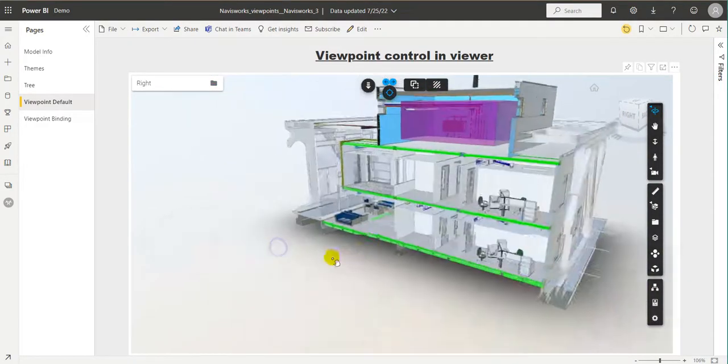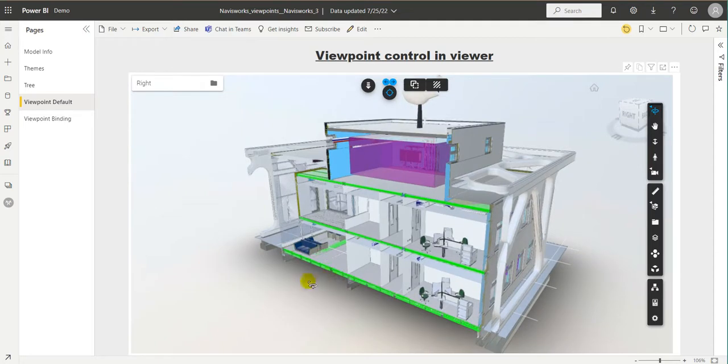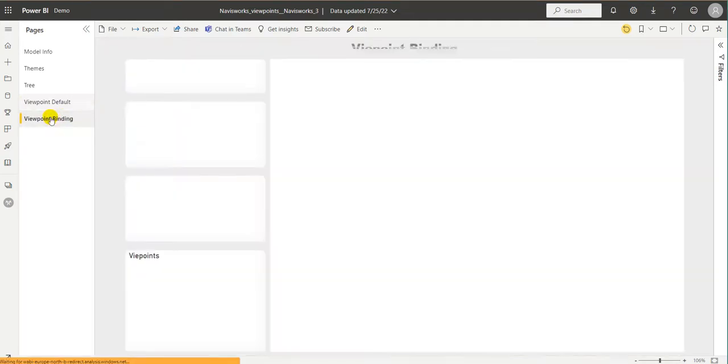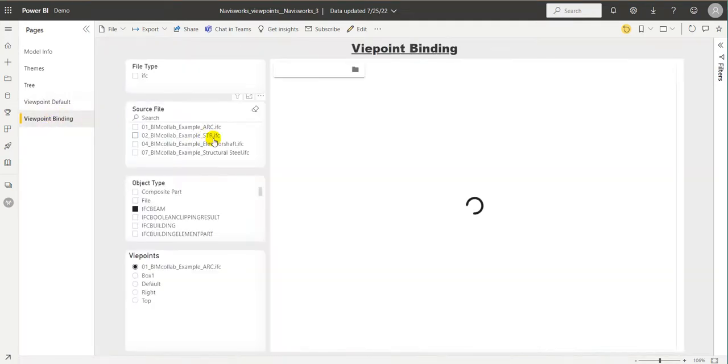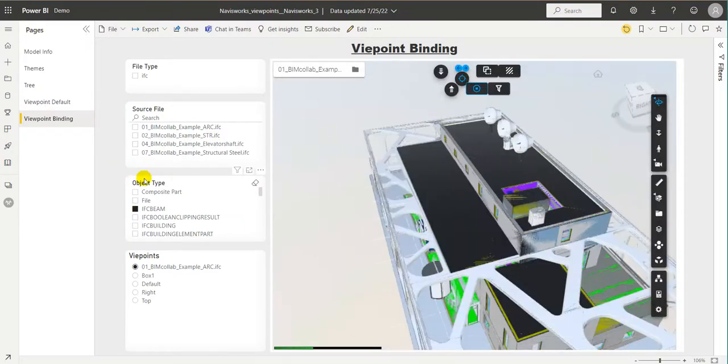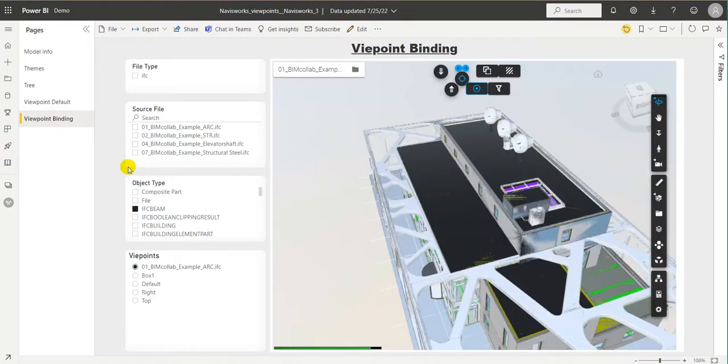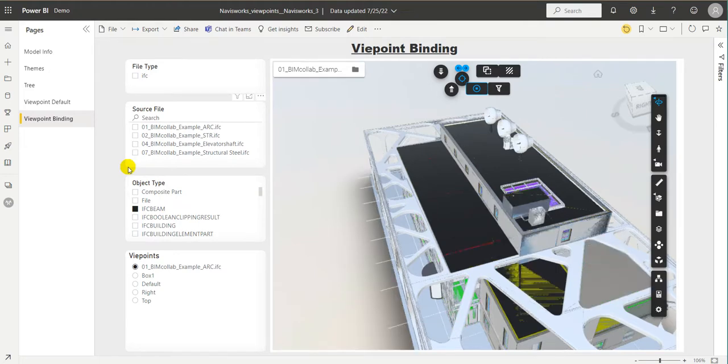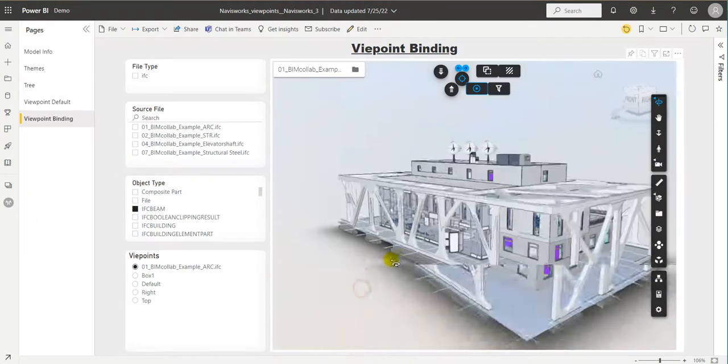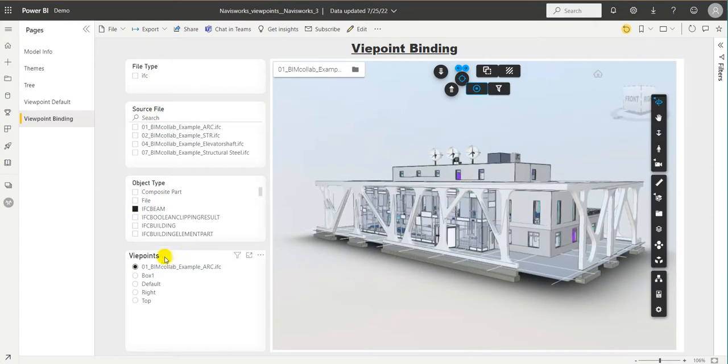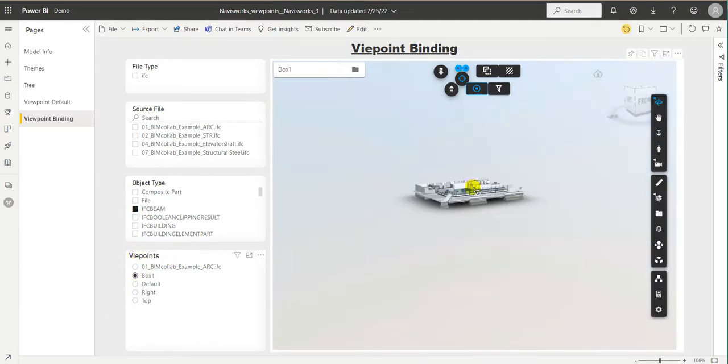So, this is the simplest way to interact with the viewpoints. The other possibility we're working on is allowing the users to bind viewpoints with other visuals inside of the report. Like we have right here, we have our model and we have a slicer that will allow us to go through the various viewpoints.